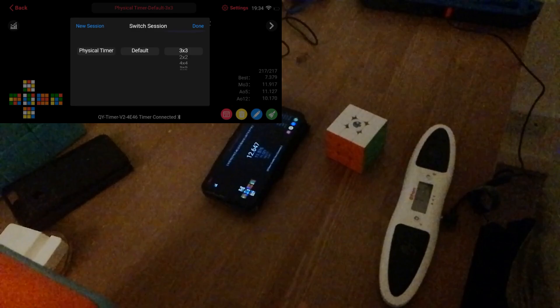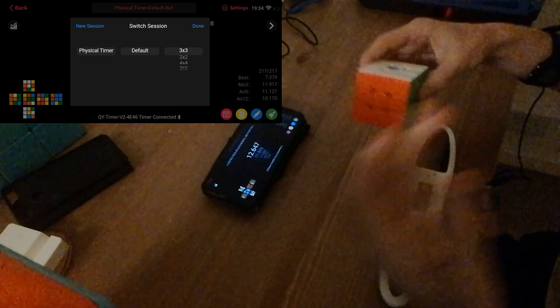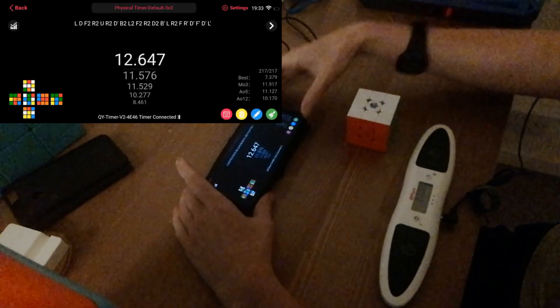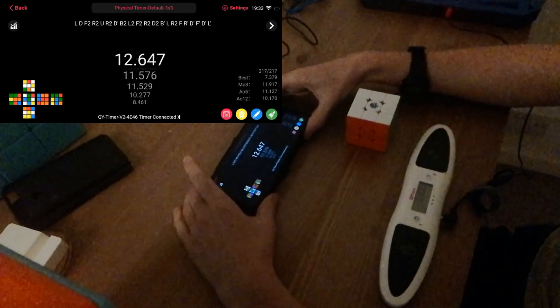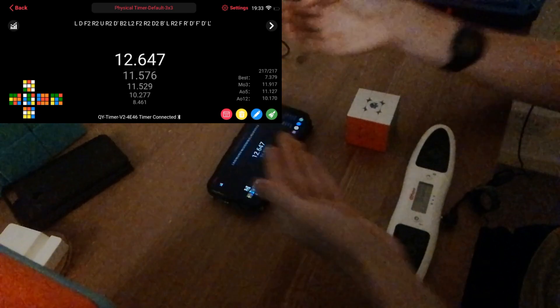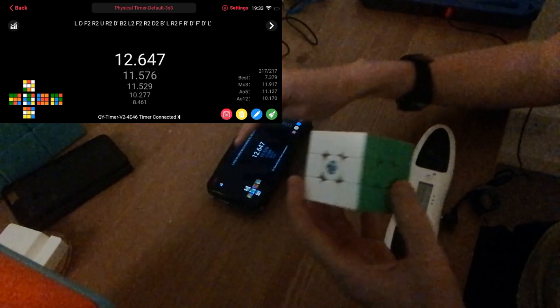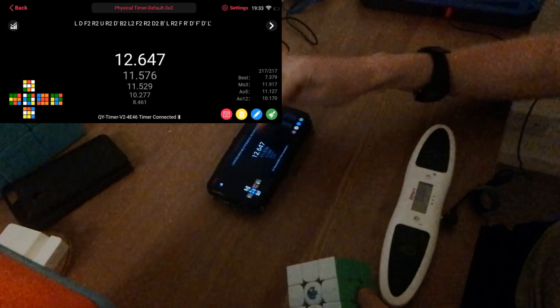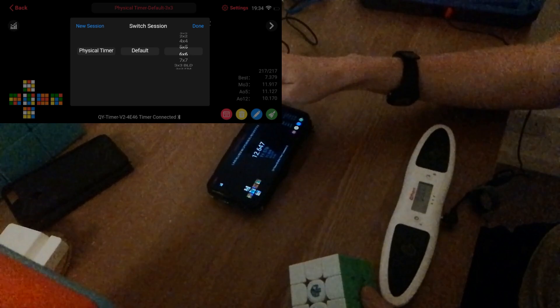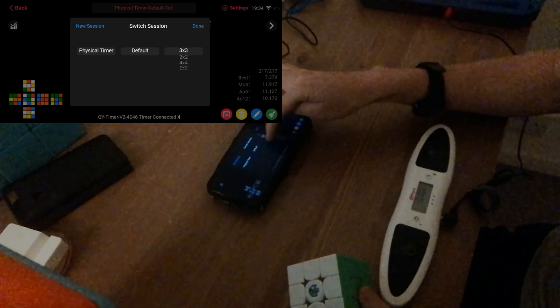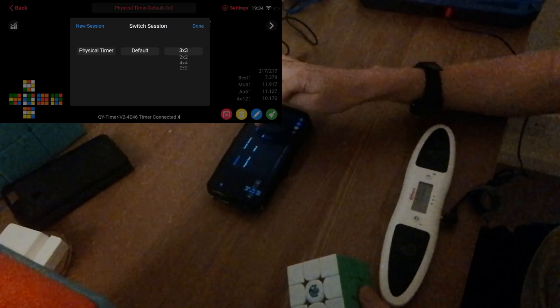So the Qiyi smart player app is quite simple. All it has is scrambles, what the scramble looks like, every WCA event, and some charts on your results.